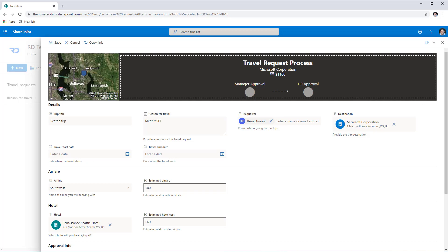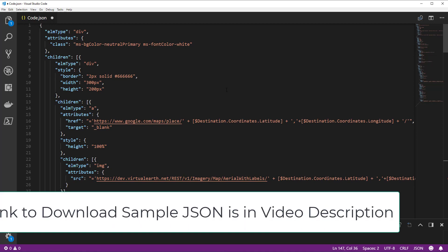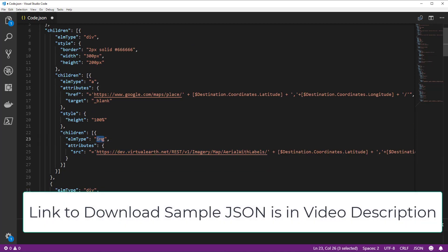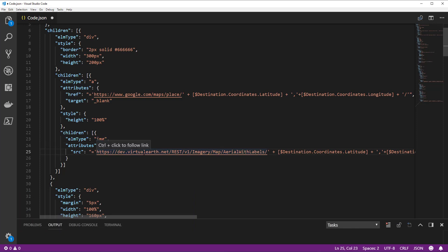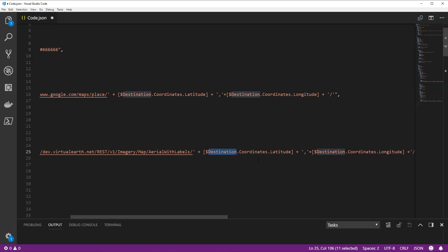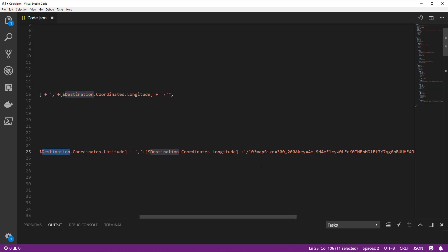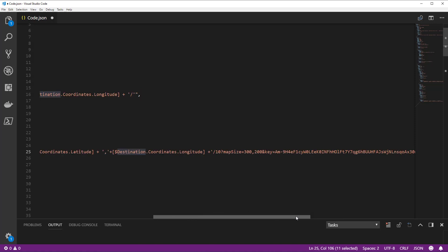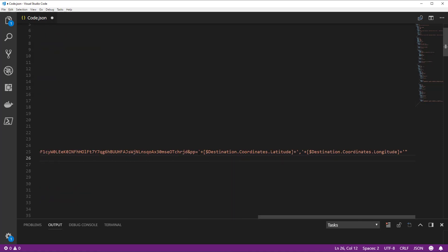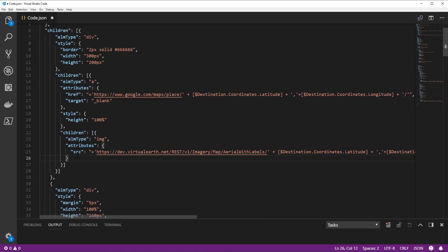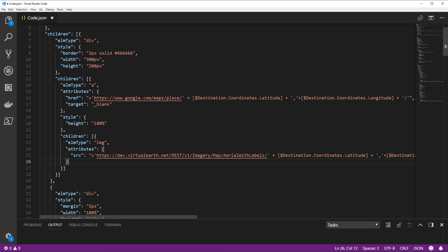Looking at the JSON for the header formatting, there are two key aspects. First is the Bing map — I added an image type element, and for the source property I leveraged the Bing Maps API which returns a static image. I just pass the latitude and longitude from the destination Location column: destination.coordinates.latitude and longitude. I also defined the map size, provided my Bing map key, and added a pin using the same latitude and longitude. I also added an anchor tag so selecting the map opens it directly, focusing on those coordinates.